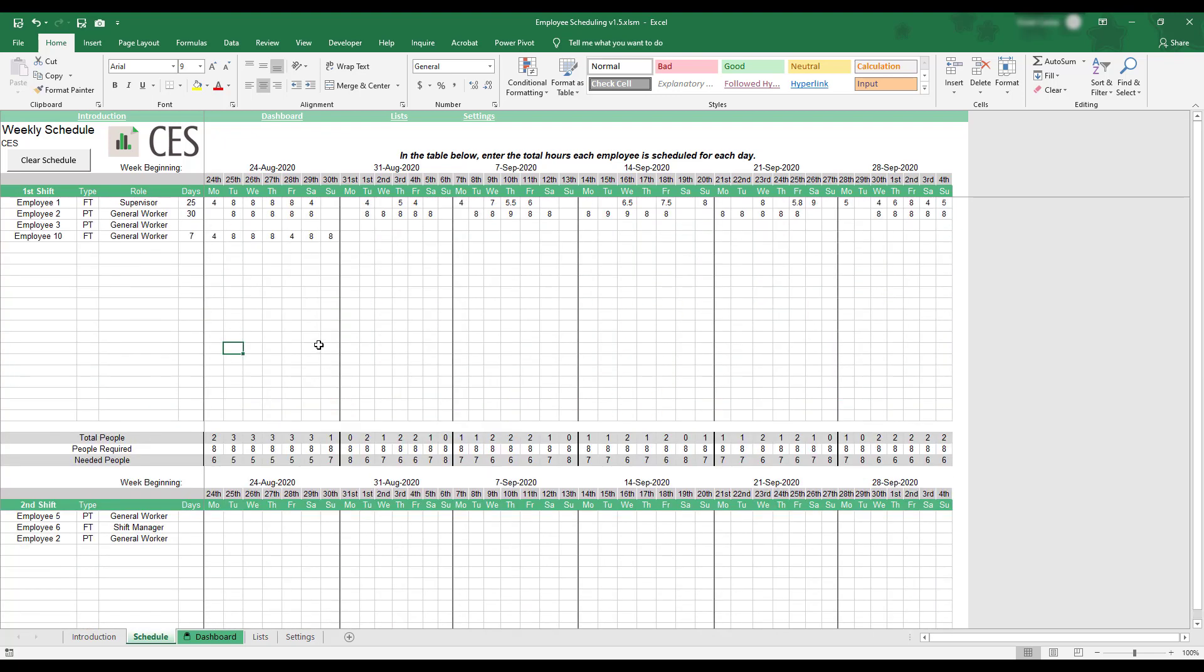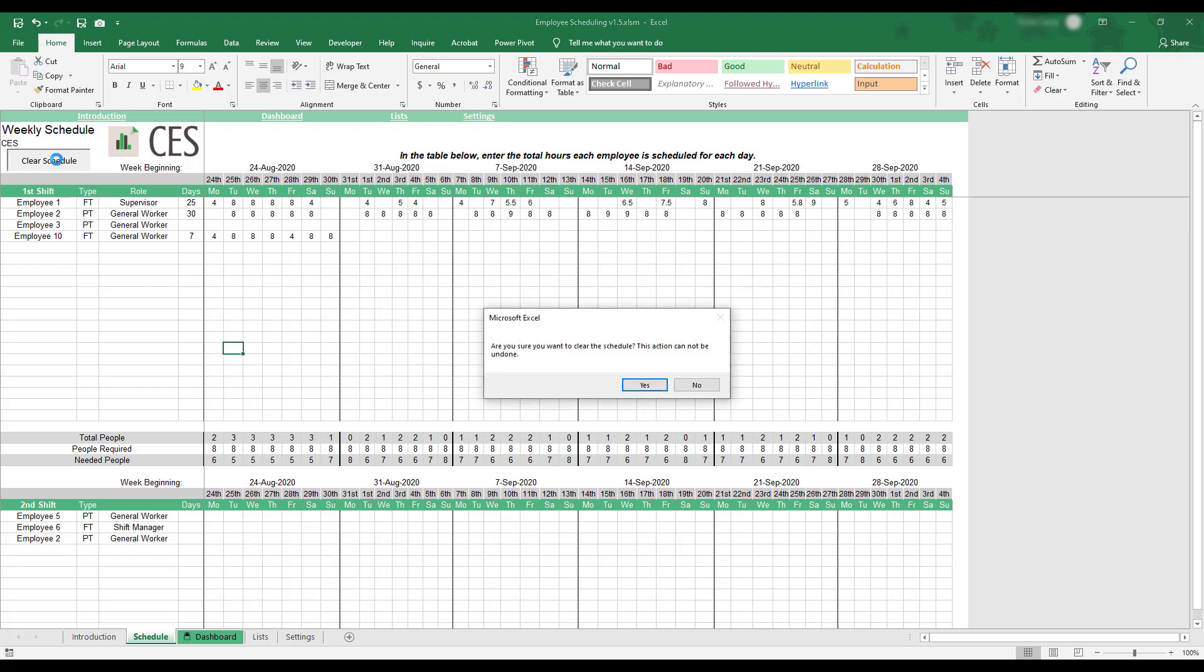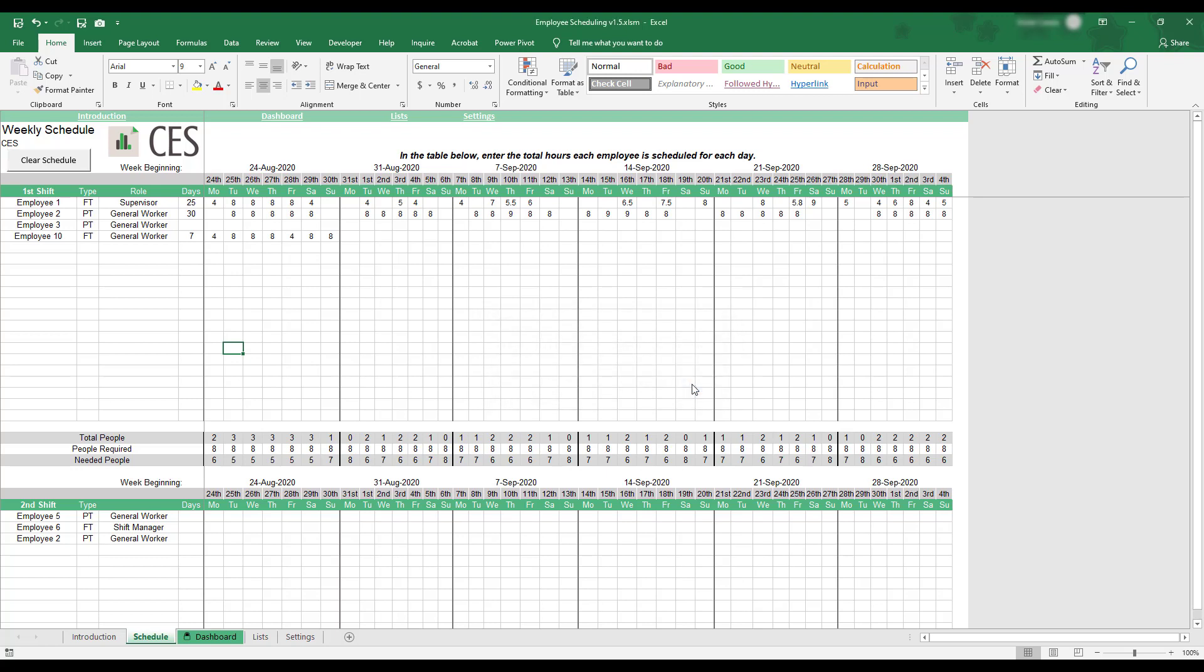If you'd like to clear the work hours and create a new schedule, select the Clear Schedule button at the upper left-hand corner of the worksheet. This action will clear daily hours from all shift schedules, but will keep employee information and the number of required people for each weekday and work shift.